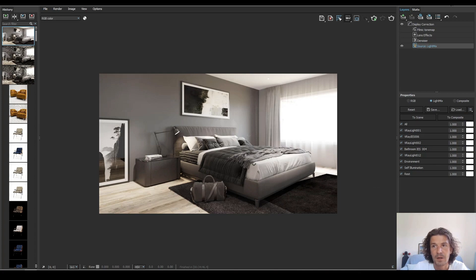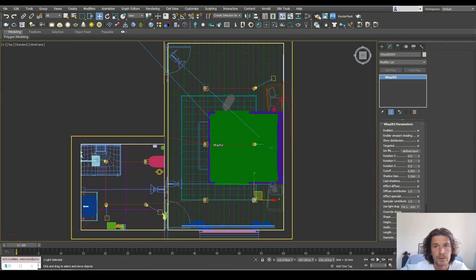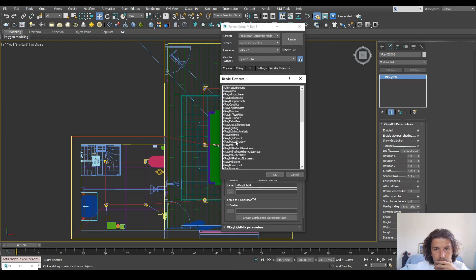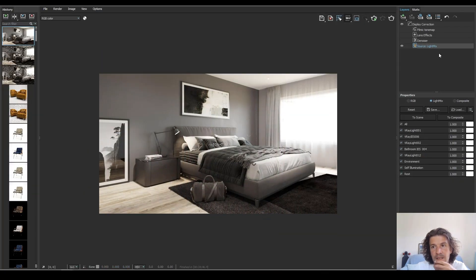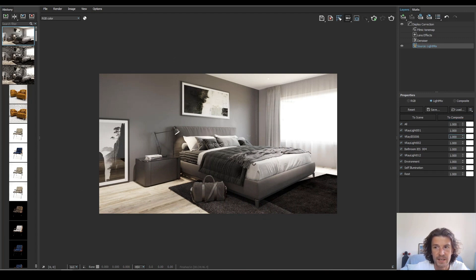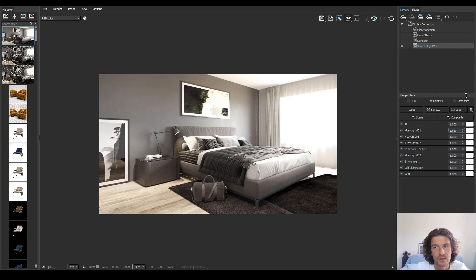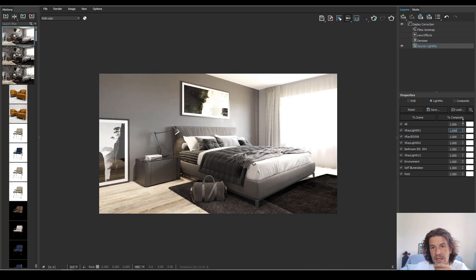To set up light mix is really simple. You can just open your render settings and over in render elements add a light mix element here and then just hit render and down here select light mix from your source. Just remember that these values are multipliers so they're actually multiplying the light value. These are not the values of the lights so just keep that in mind.